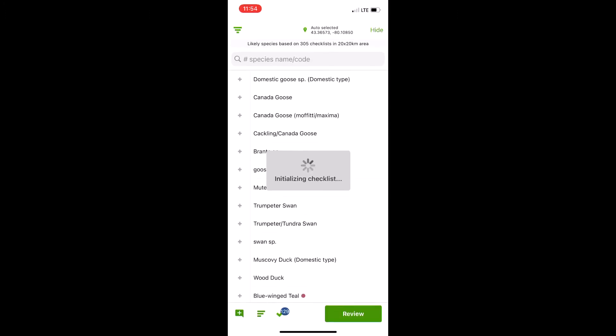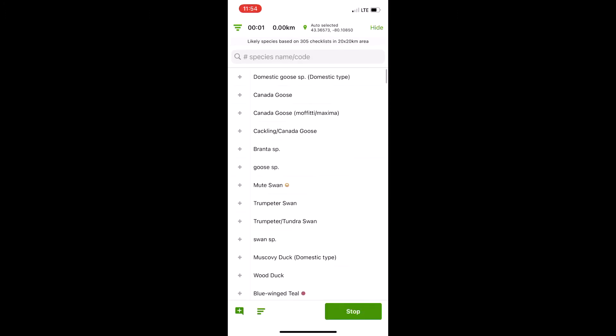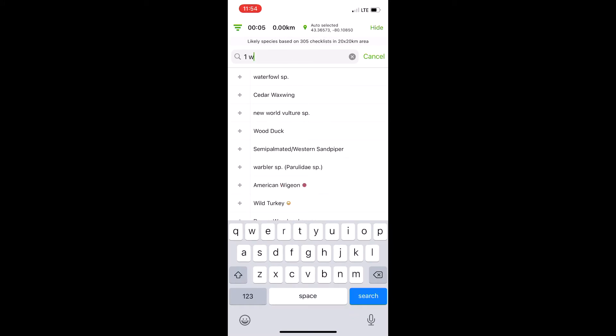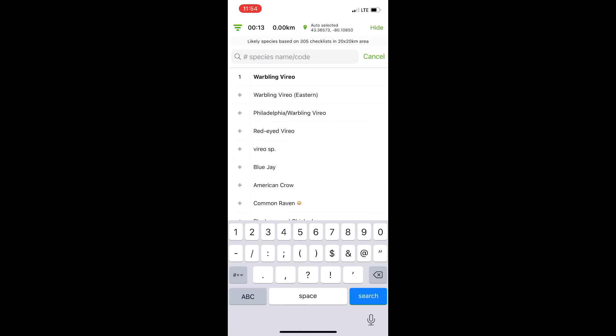I'm going to hit start checklist here, and for example I know I've got a Warbling Vireo here. Most people, maybe not all, know that you can type in a number and then a banding code or even just the full name.